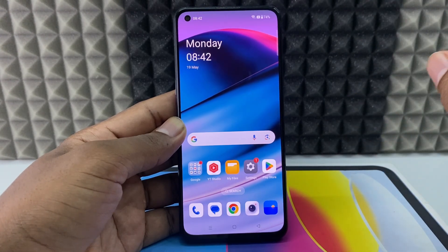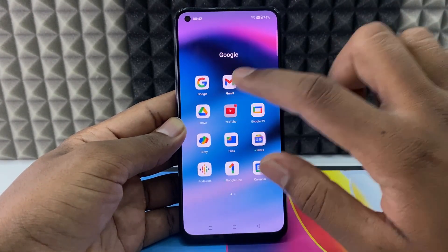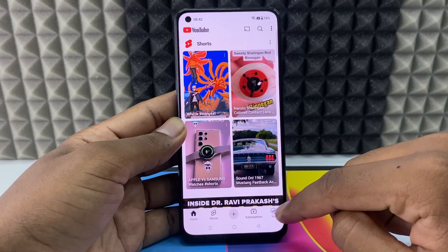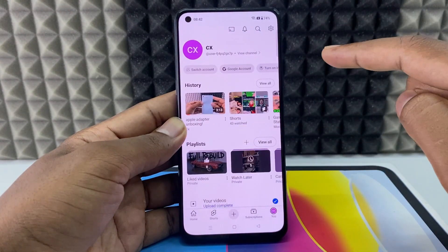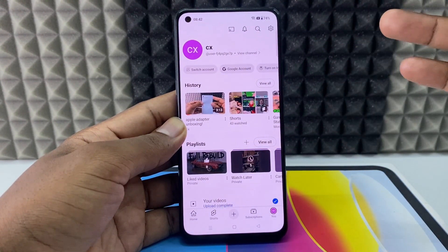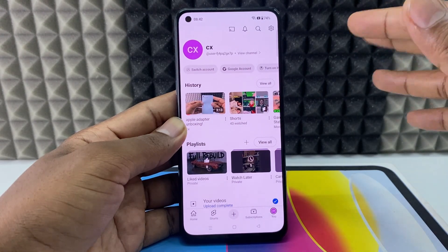First, open the YouTube app and sign into your YouTube channel. Once you sign in, the private channel will be converted to public.